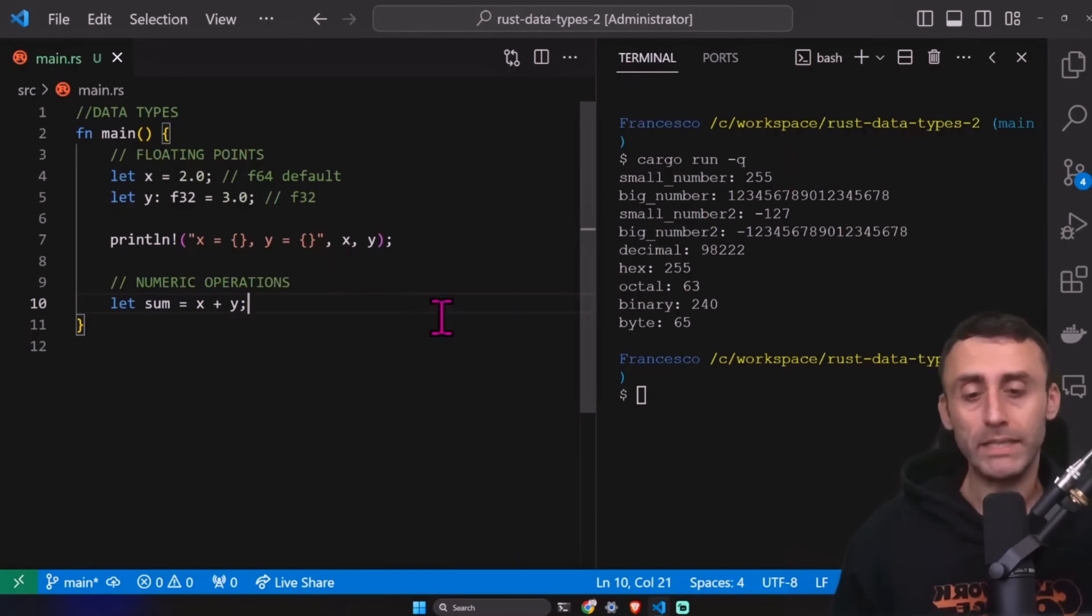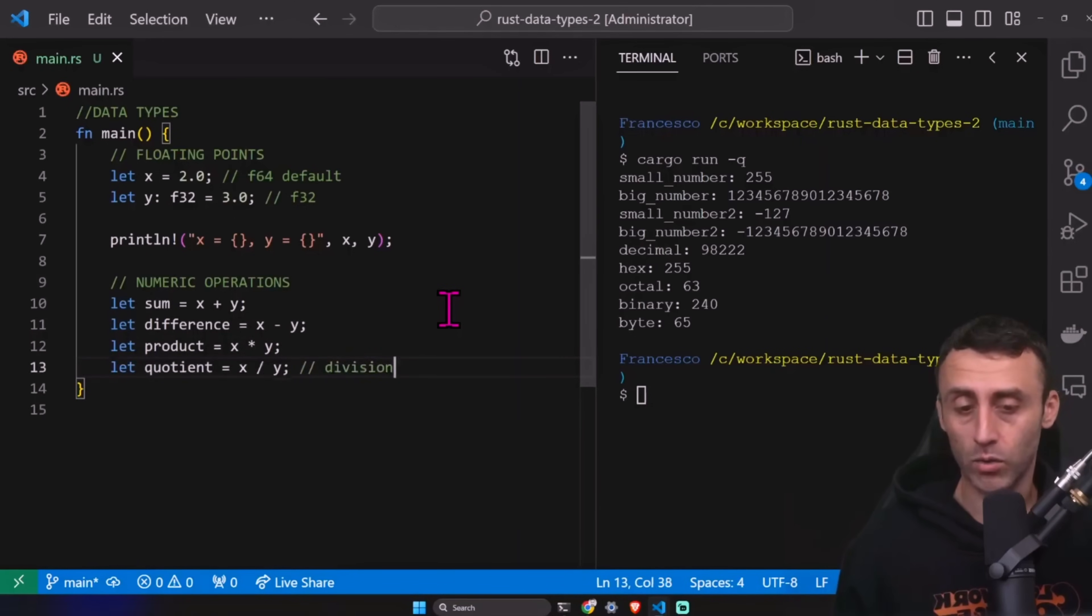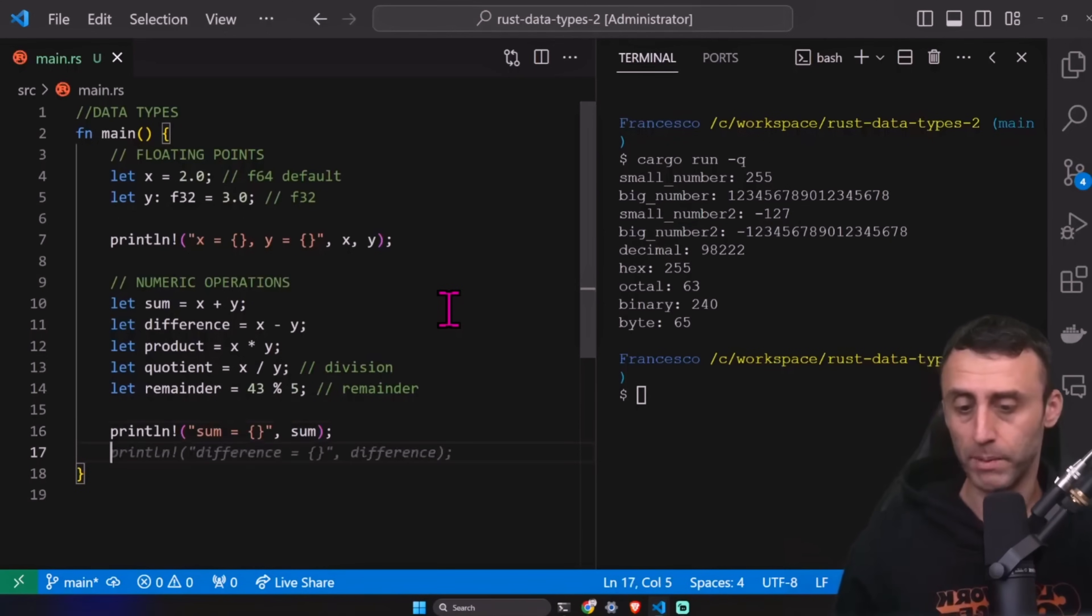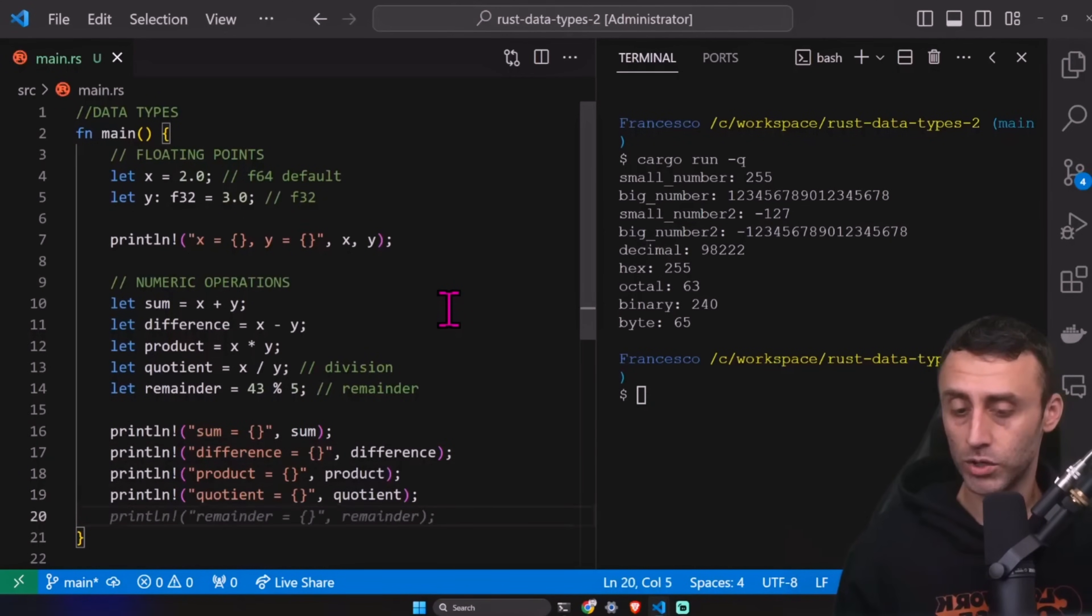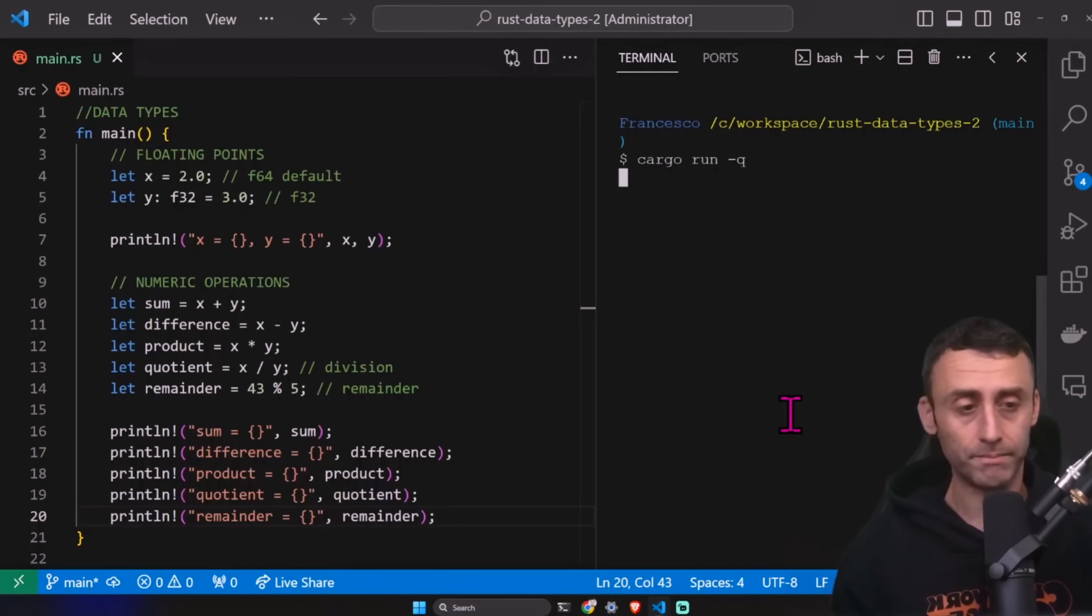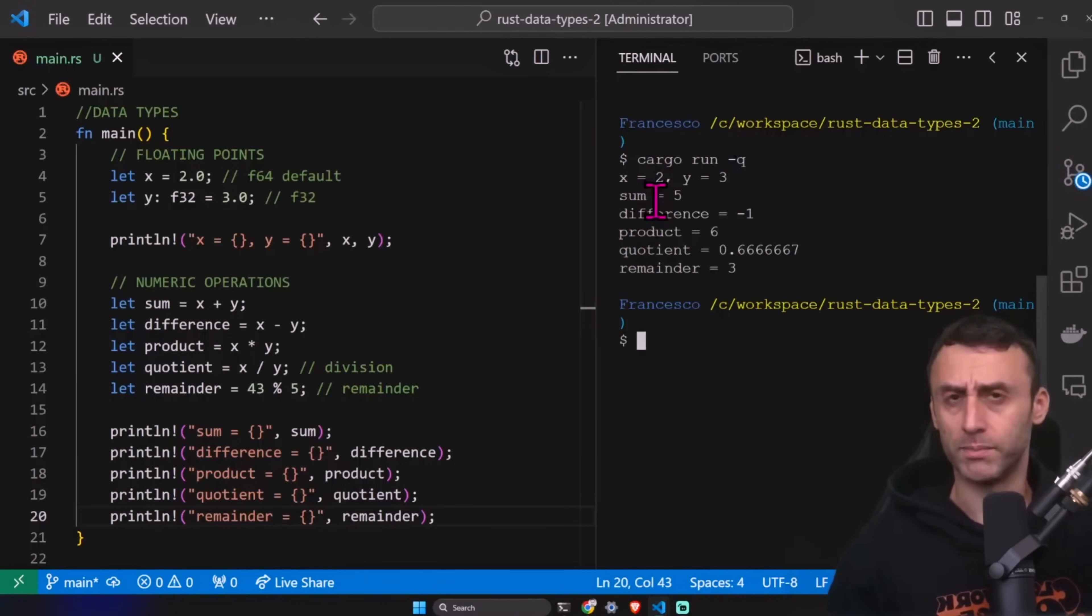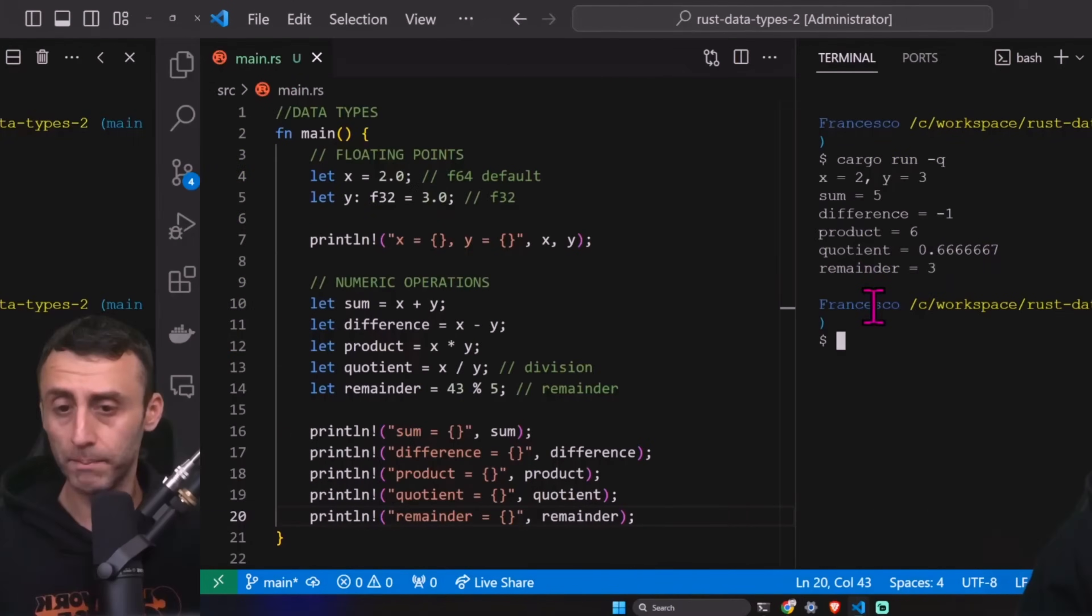Basic operations. Nothing much to say here. Sum, difference, product, and quotient. Also remainder. We can print sum, difference, product, quotient, and remainder. Let's see. Cargo run. We have two and three. And this is printed without the command here. Sum, difference, product, quotient, and remainder.